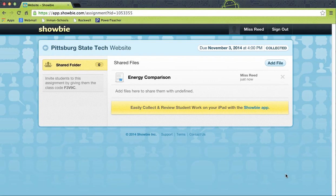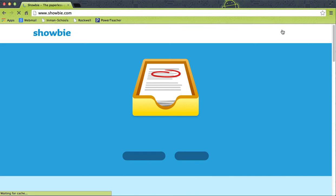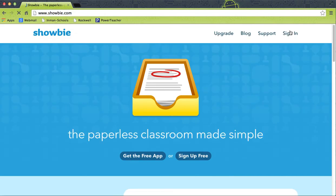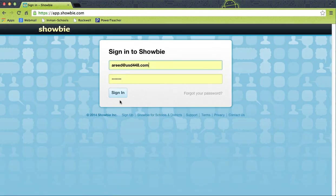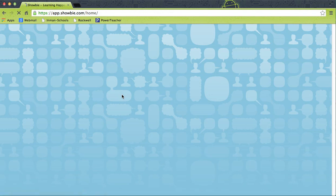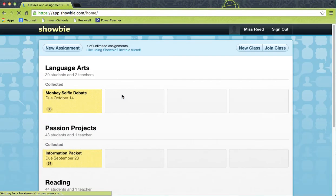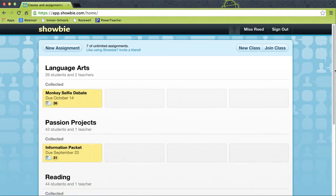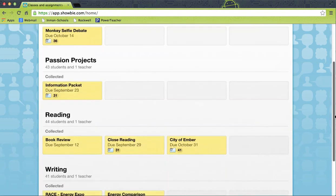I'm going to log out of this account and log into my school account so you can see what it looks like with all the kids logged in, and how I can select one student's file, look at their work individually, and get back out. Here are some of the classes I have: Language Arts, Passion Projects, Reading, and Writing.